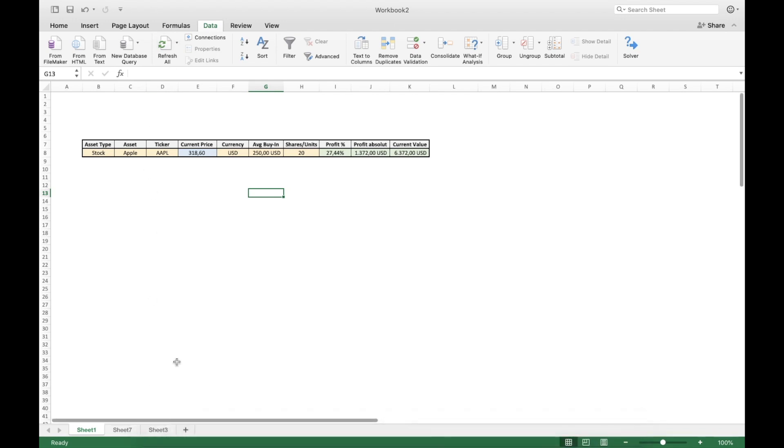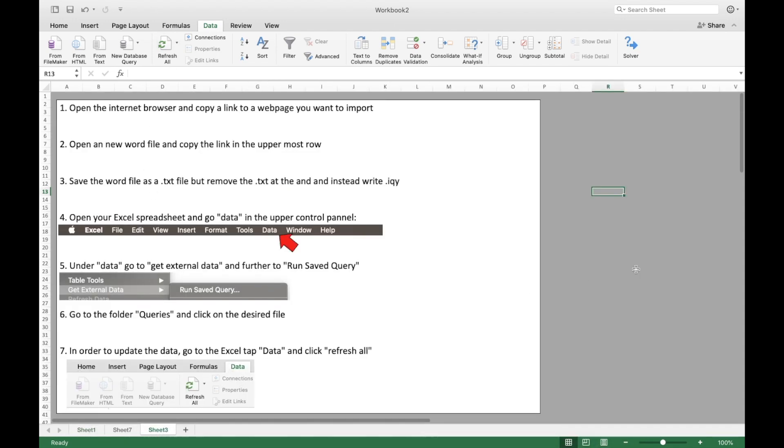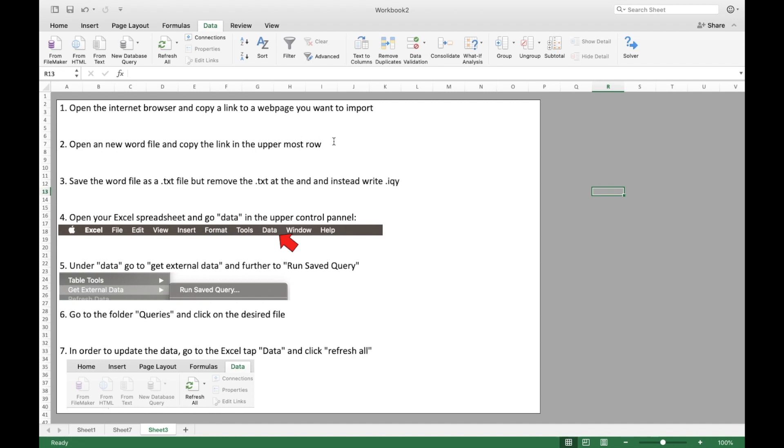So just to recall everything, I've prepared the seven steps. First, you open the internet browser and copy a link to a web page you want to import. Then you open a new word file and copy the link in the uppermost row. Make sure it is recognized as a link. Third, save the word file as a txt file, but remove the txt at the end and instead write iqy for Excel.